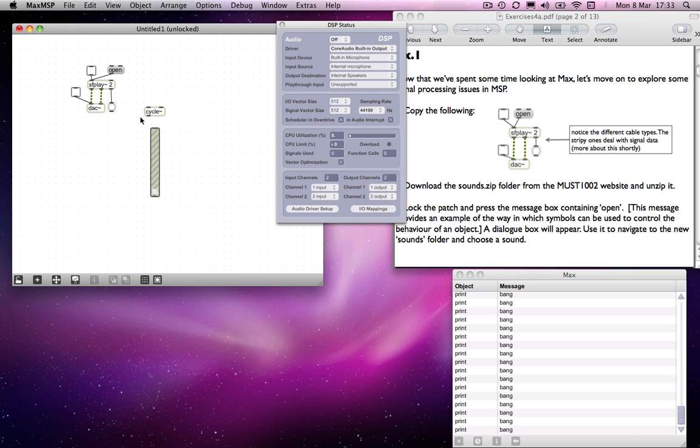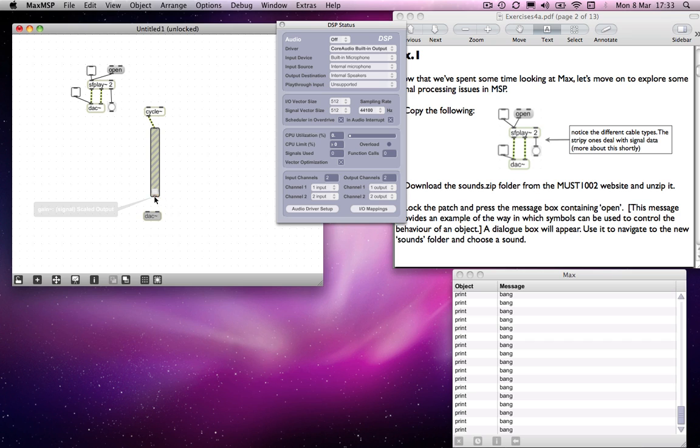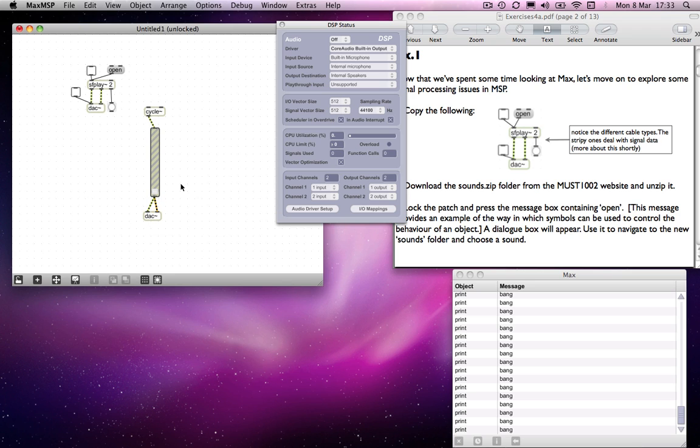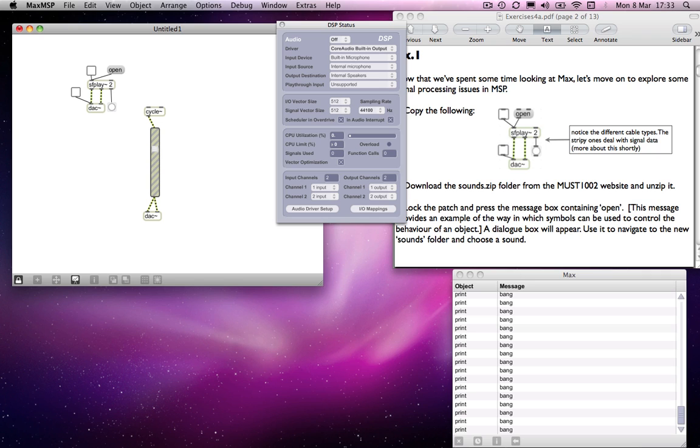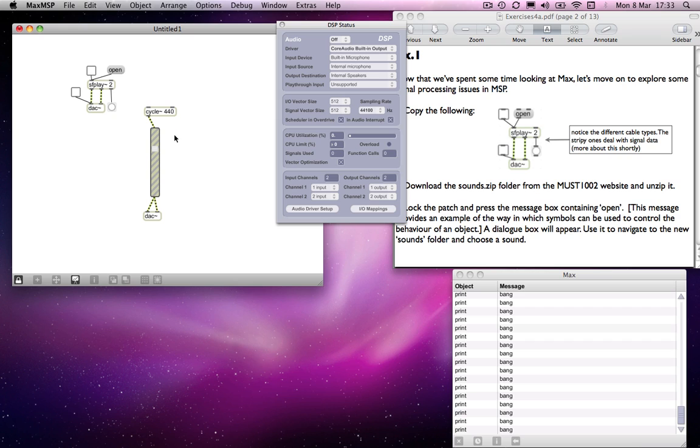Let's say if I connect this cycle object up to a gain and then out of a DAC, I can lock the patch and I can turn the volume up.